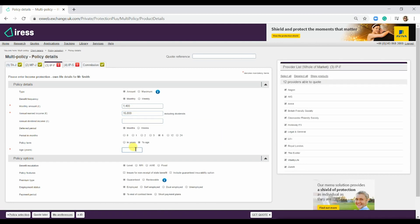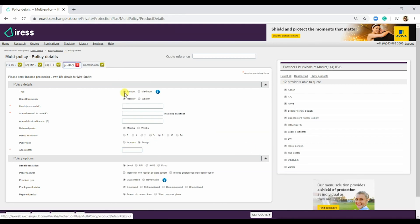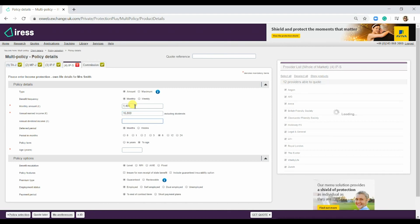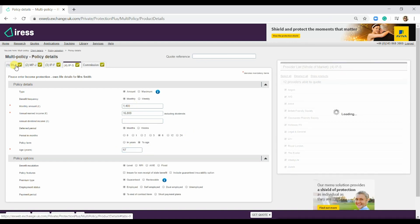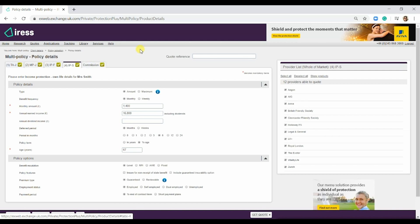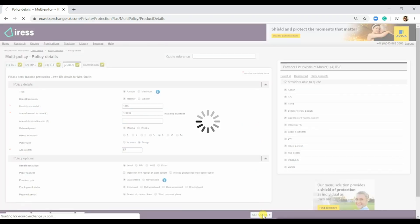There we go. The age is going to be 67, and I'm just going to pop in the same details for Mrs. As you can see, all of these are now green, so we can now get a quote.